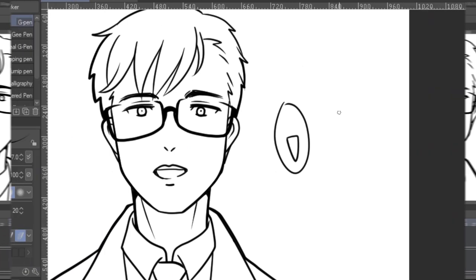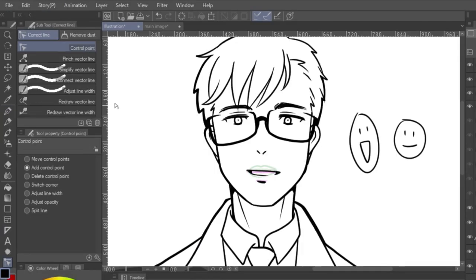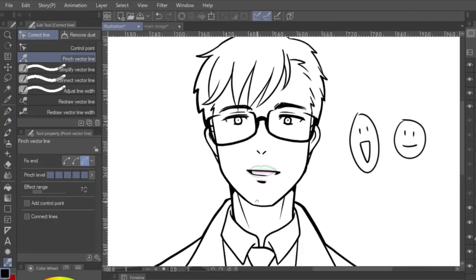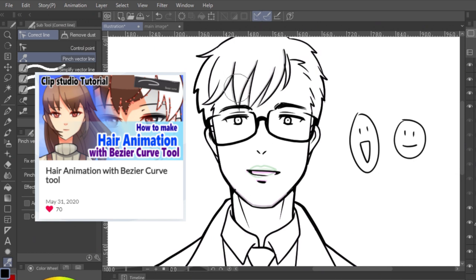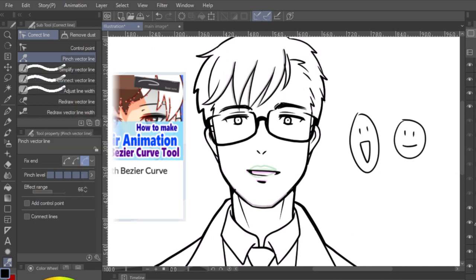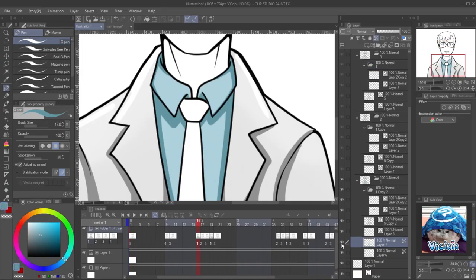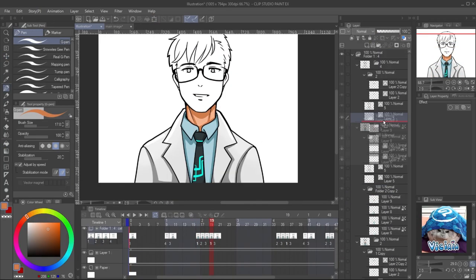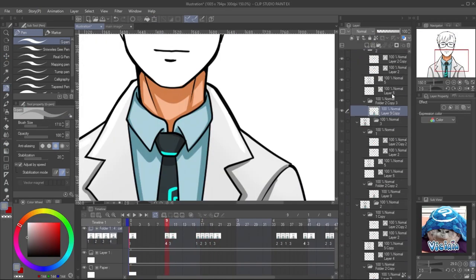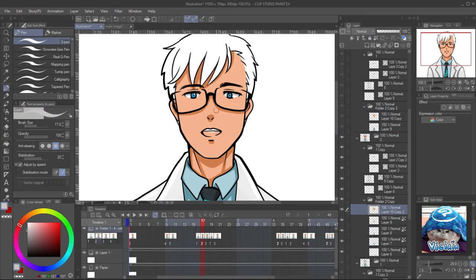To make more natural face expression, you can simply edit the vector layer using the pinch tool to edit the jaw position. Check my past tutorial for more detail about using vector with animation keyframe. The link is in the video description. I put the color inside the keyframe folder and also copy it for another frame. It's very good for time saving.